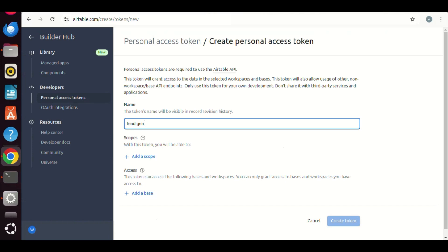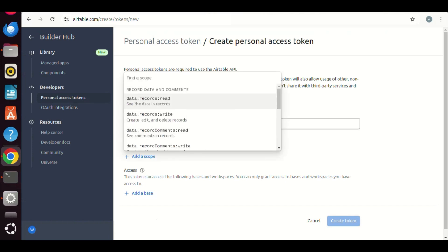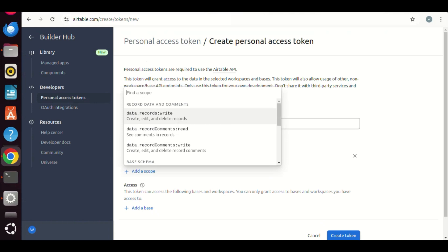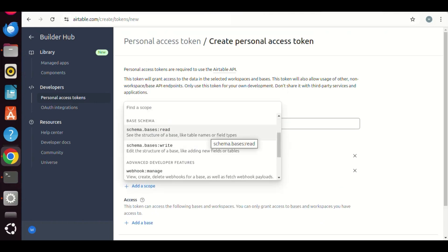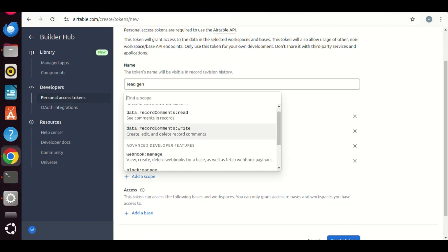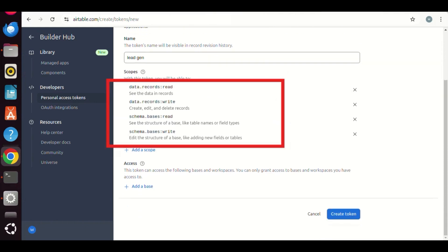Then, we need to add scopes. We want to use this token to read and write the data records. We may also want to read and write the schema bases. Of course, you can add many others. But, I think these are enough for this tutorial.